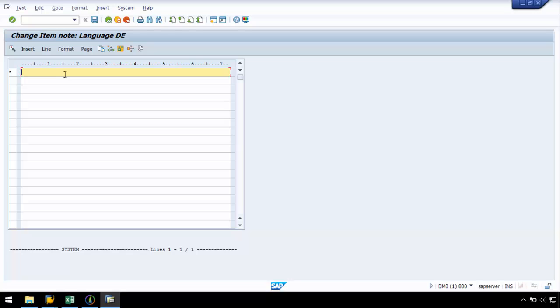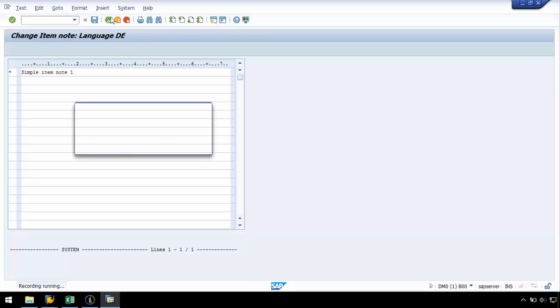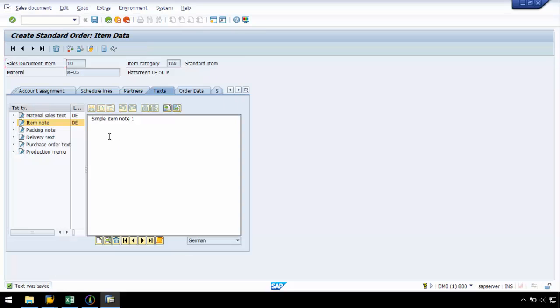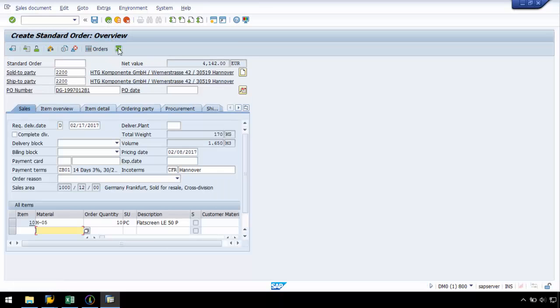I will enter a line item text such as simple item note 1 and hit back. I will be asked to save the text and if I hit back one more time, I will be taken back to the overview. From here, I can save the script.